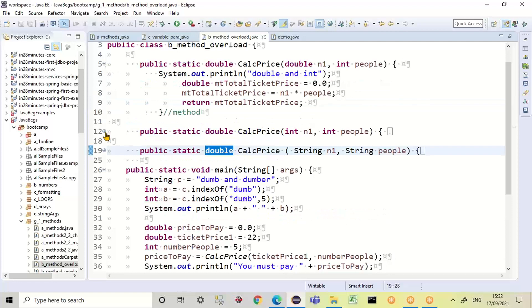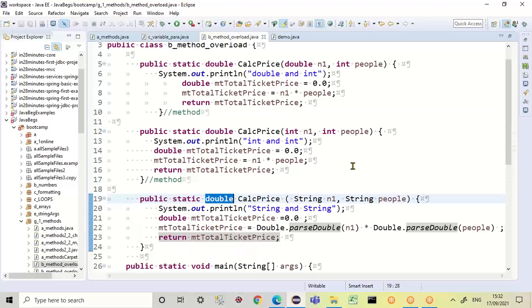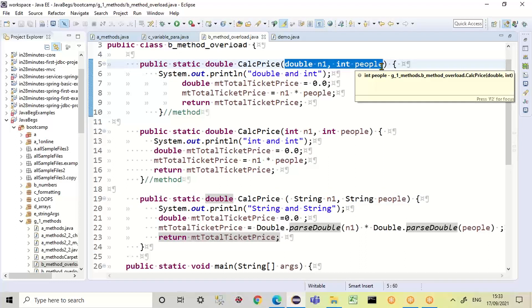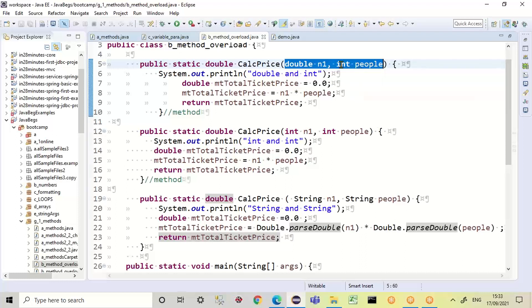Now let's quickly see why I would use overload. I want to do something that is roughly the same — I want to calculate a price. I want to calculate the price but I need three methods. It's because the data that I'm going to get in order to calculate the price will be different. I can have a double and an int, or an int and an int, or a string and a string. I've got to provide for the different data types I will have available so that I can calculate the price.